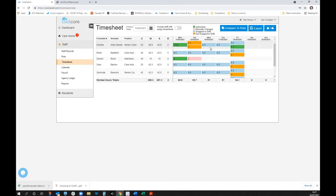If someone is clocking within normal parameters — not overly early or late — the system will snap them to shift and pay them exactly their scheduled hours, not from when they arrived early or until when they left late. This shift appears in blue with no further action required. It takes some consultative work upfront to get your payroll rules exactly right, but it's very easy to change afterward.